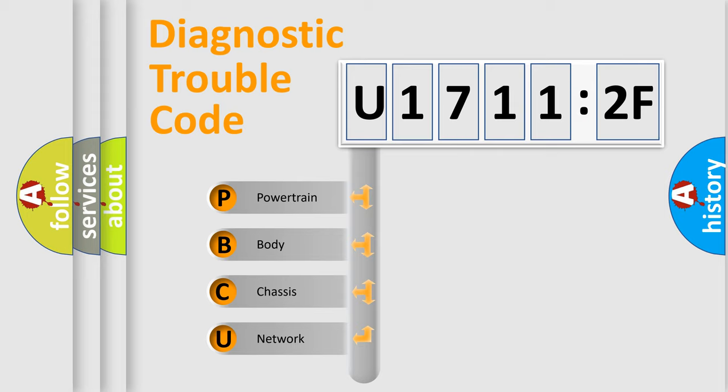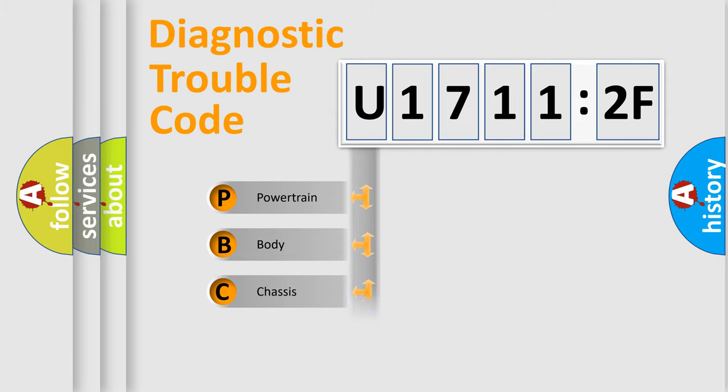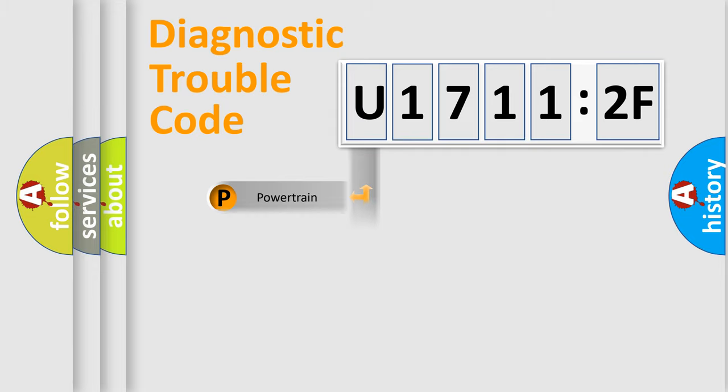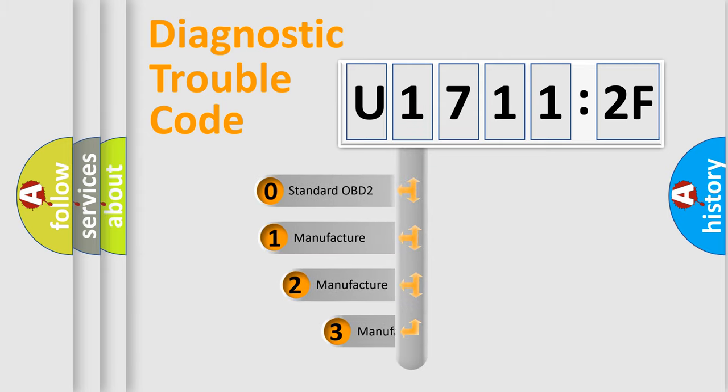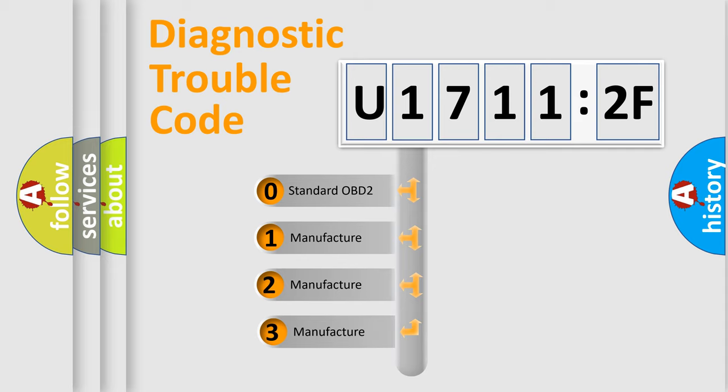We divide the electric system of automobile into four basic units: Powertrain, Body, Chassis, and Network. This distribution is defined in the first character code.